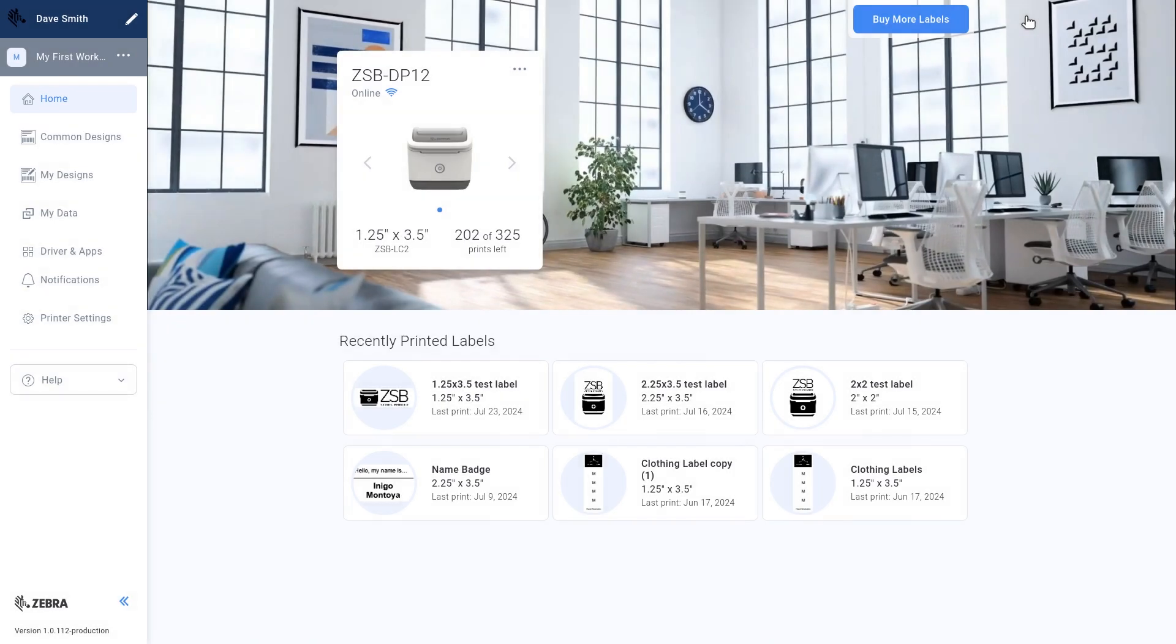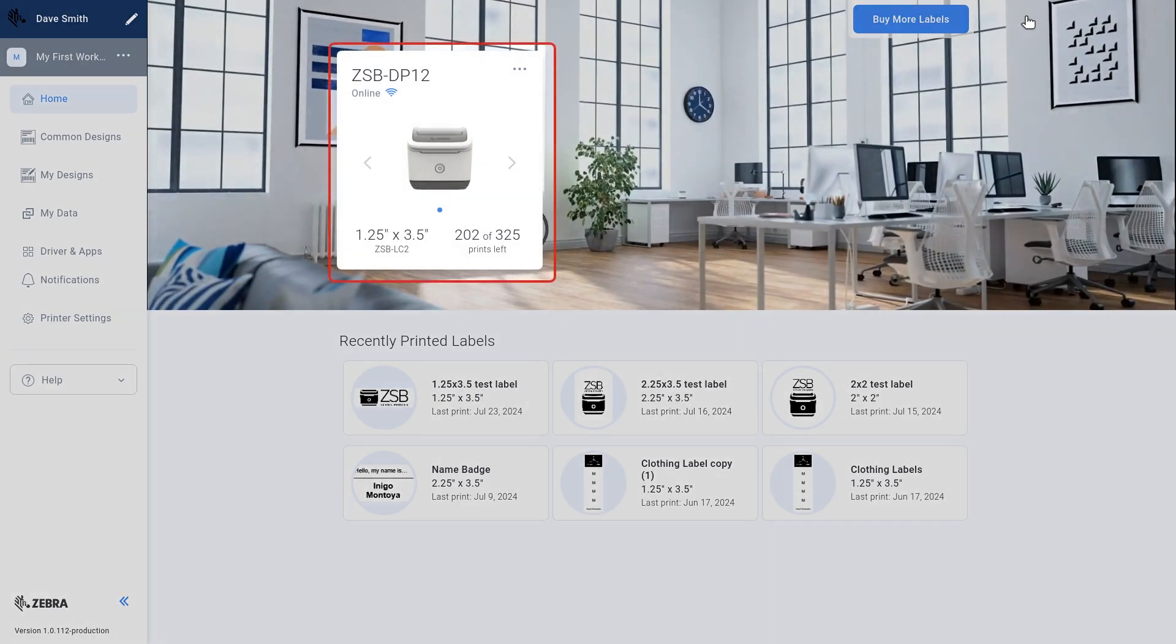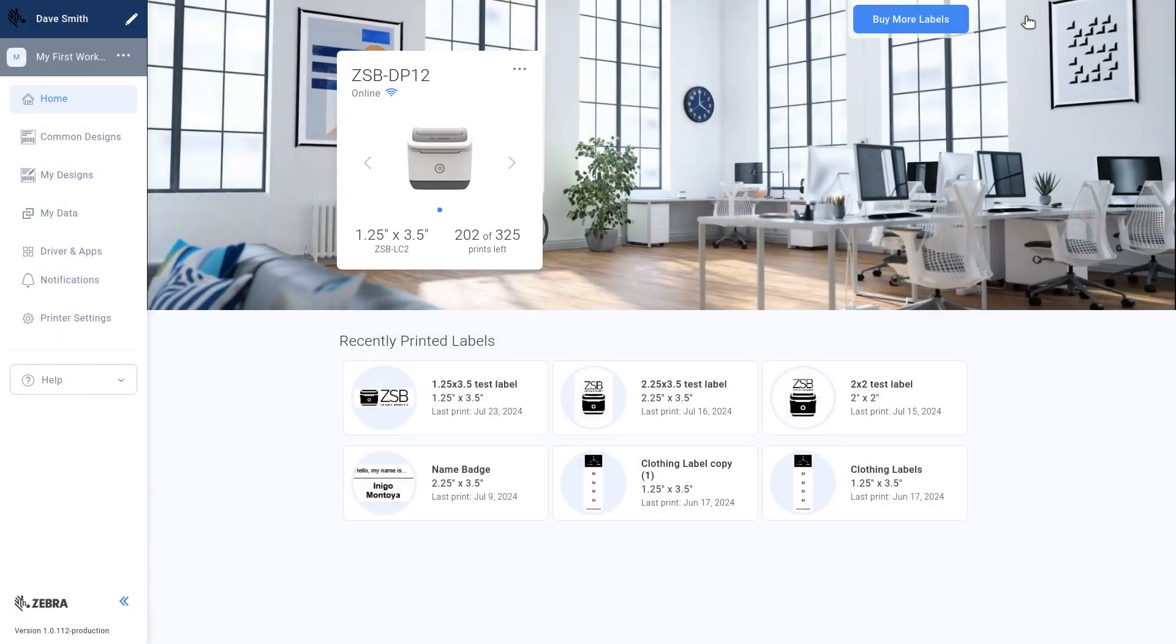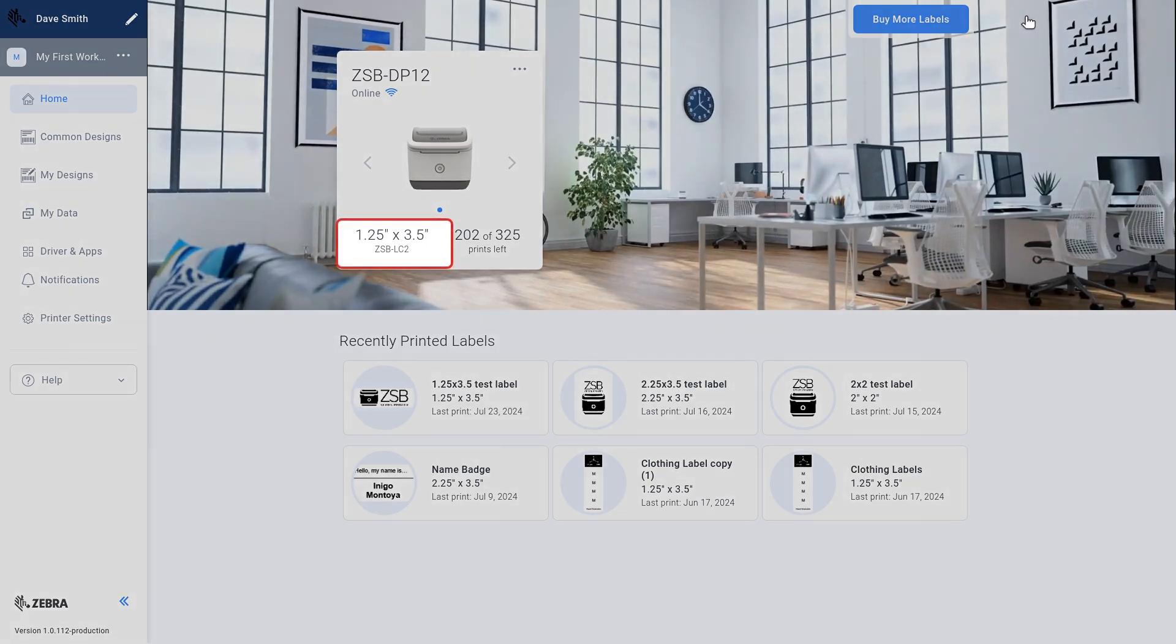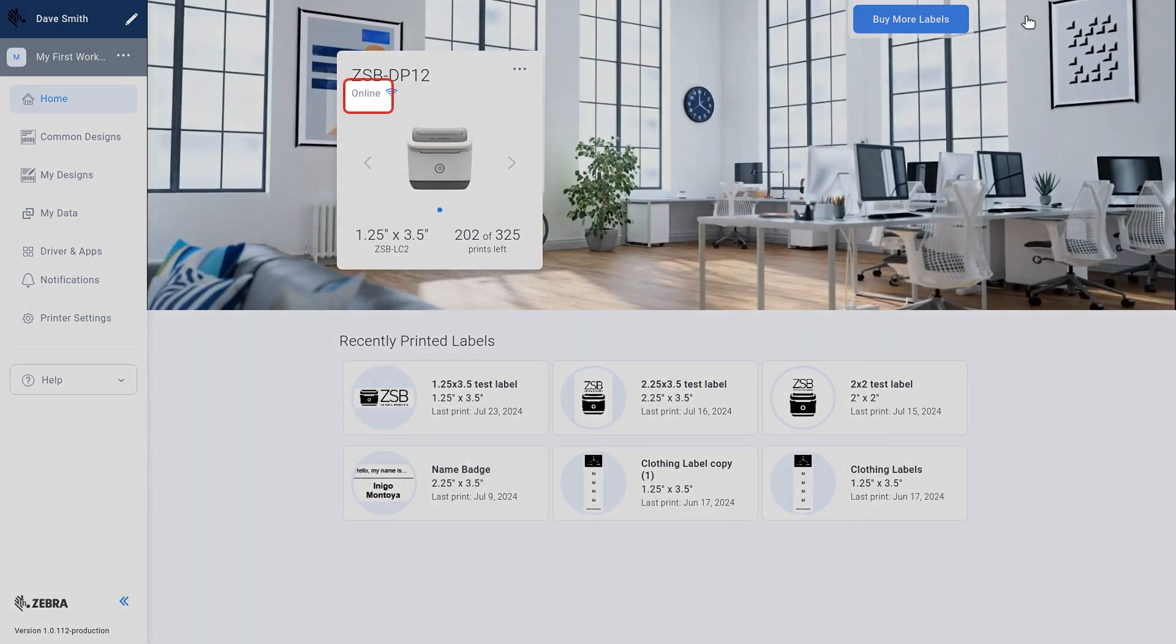This is where you find information about the printers that have been set up and connected to your account. This information includes current label size, the number of labels left in the installed cartridge, the status of your printer, and the part number of the labels in use.